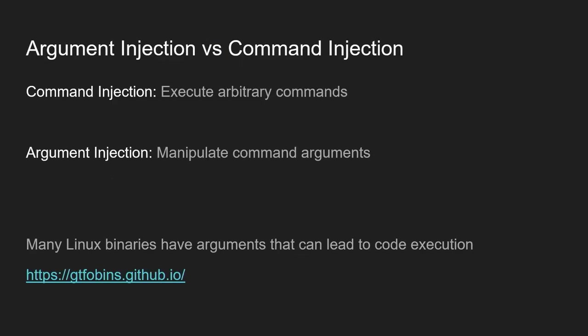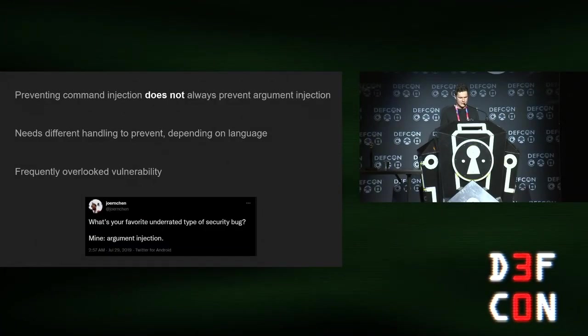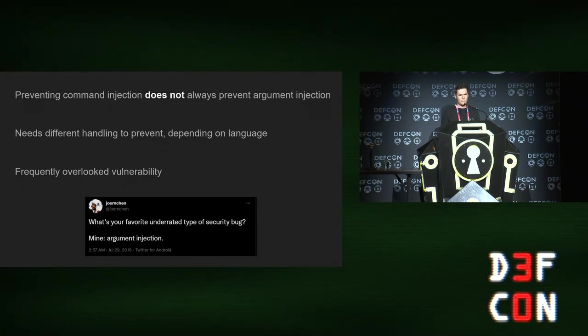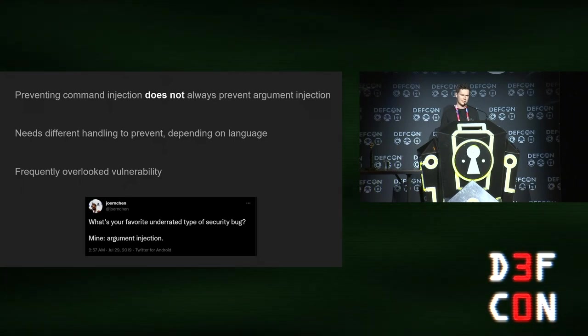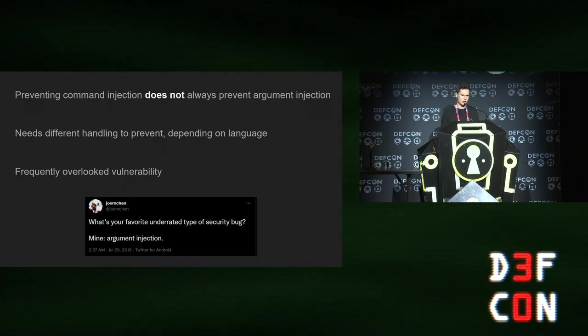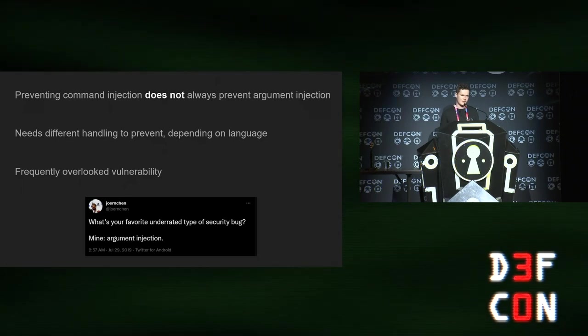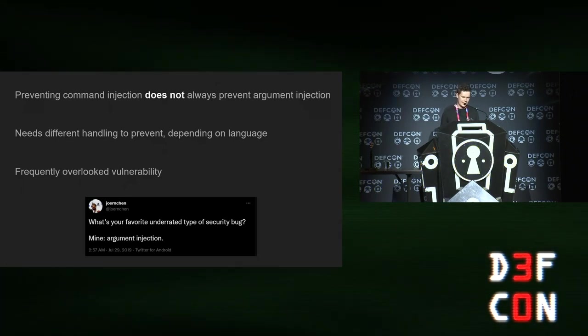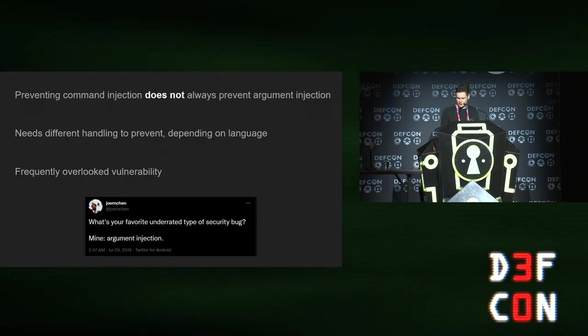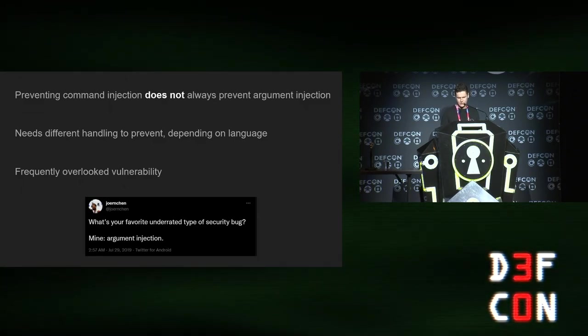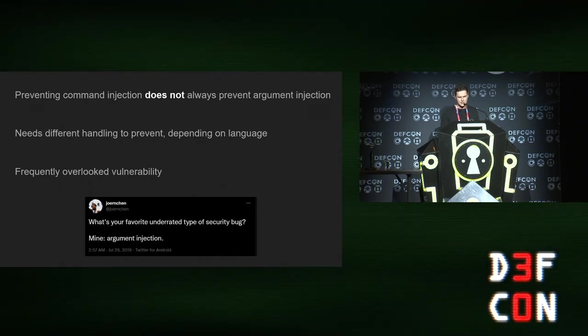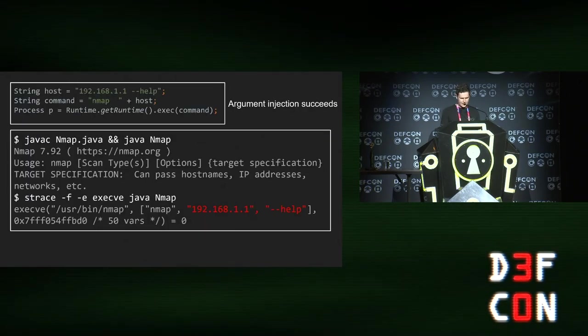What's argument injection? I kind of explain it like command injection lets you execute arbitrary commands, whereas argument injection lets you manipulate the arguments to a command. That doesn't sound super useful, but it actually is quite useful. A lot of binaries have useful flags you can call that do dangerous things. GTFO bins is a good resource for it. I also see this quite often where I think the devs have fixed a command injection issue previously, but they haven't fixed an argument injection in the same area. Because fixing command injection, depending on how you do it, doesn't necessarily prevent argument injection. I think this is a really underrated bug class and definitely one to watch out for, given how often I've seen it.